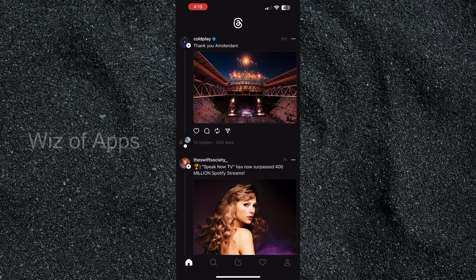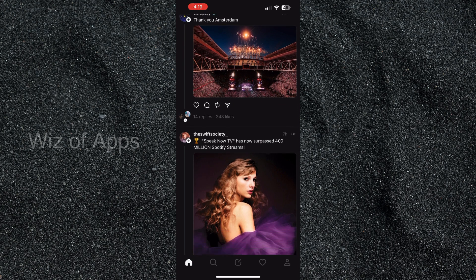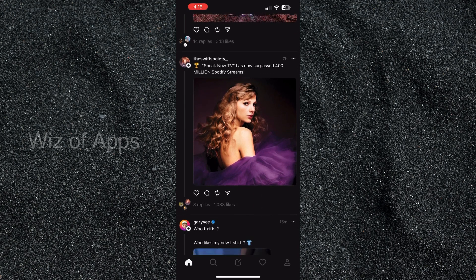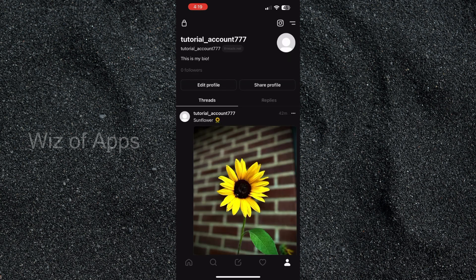So as you can see, I am on the home page of the Threads app. I'm going to go to the lower right-hand corner of the screen and click on the profile button.